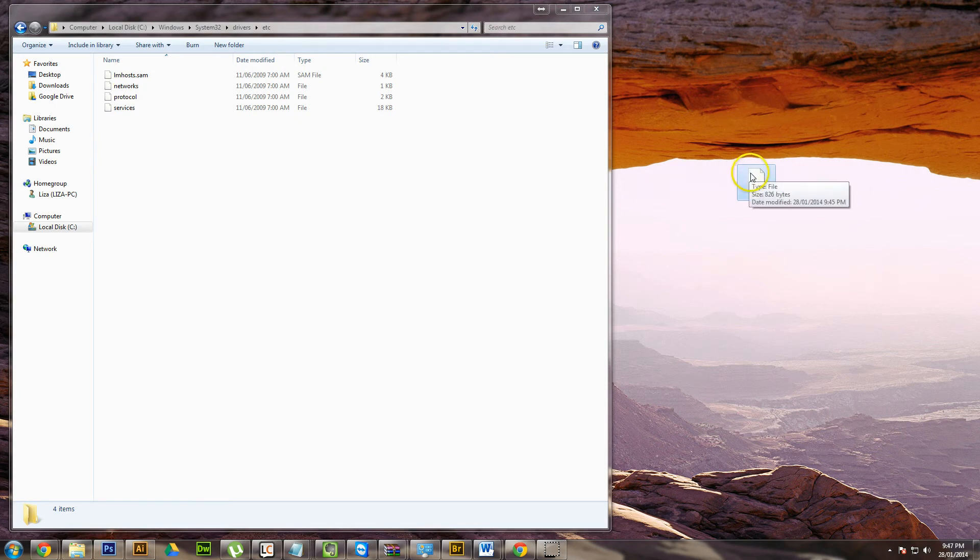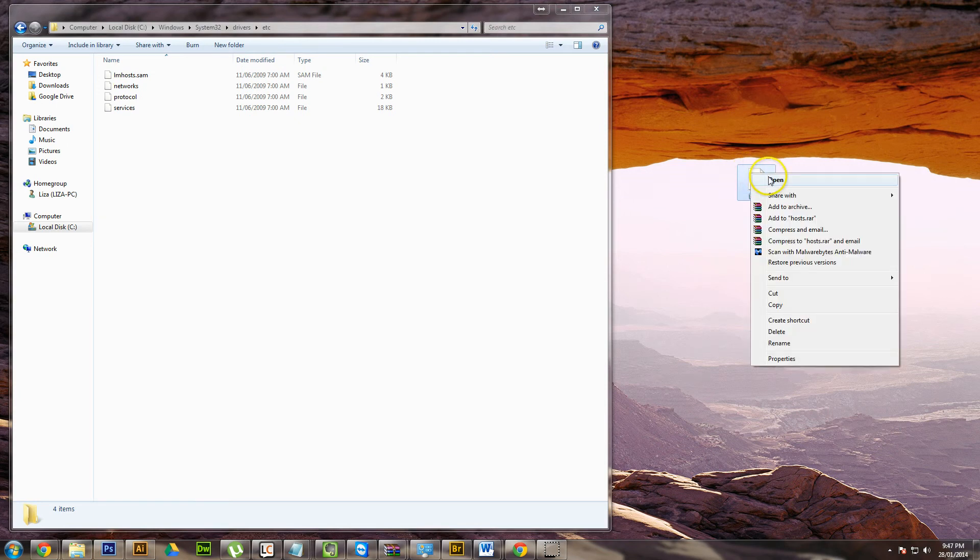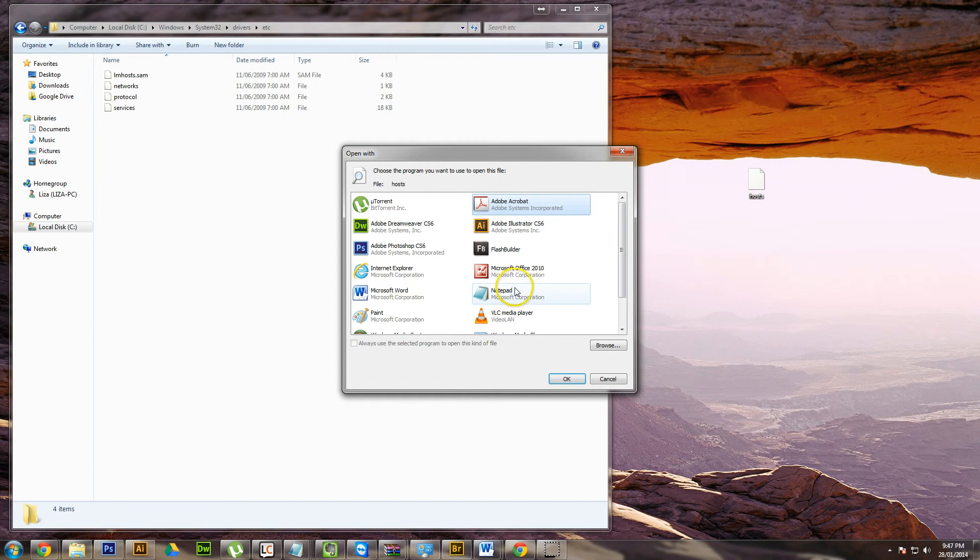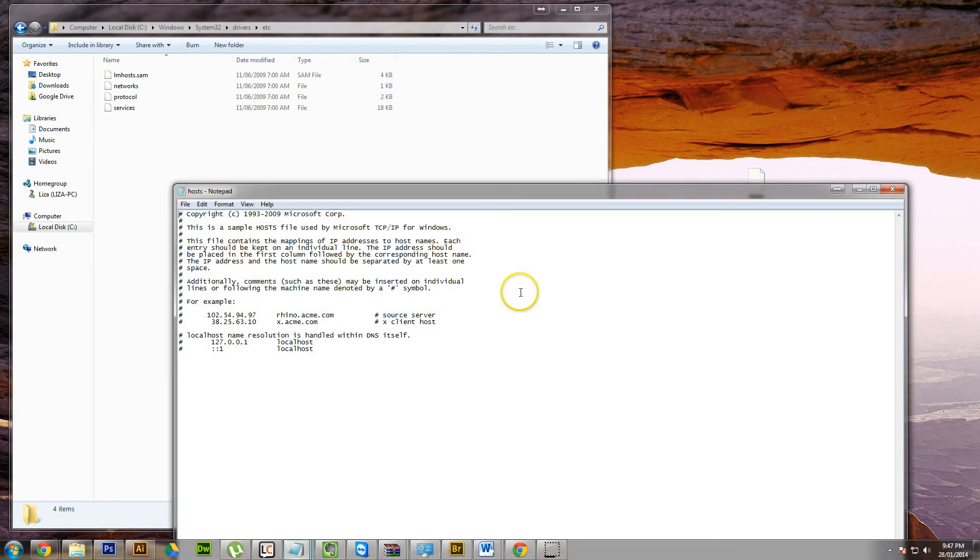And then you can right-click on it and open it. And it will ask you what you want to open it in. You can just open it up in Notepad. And then as you can see, there's some information here.